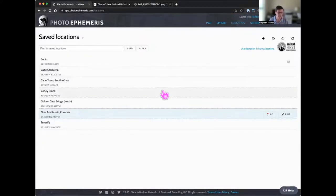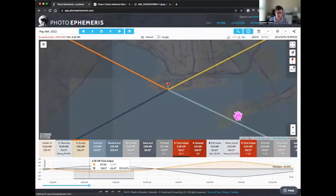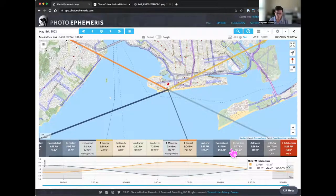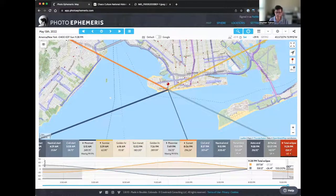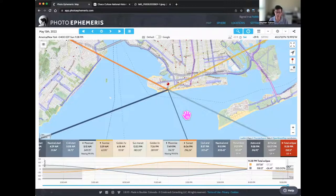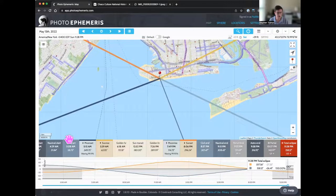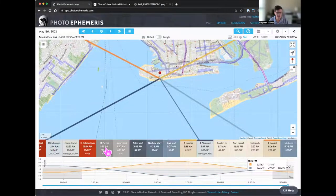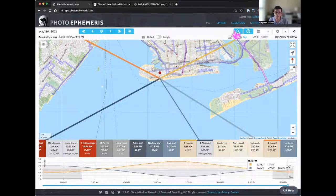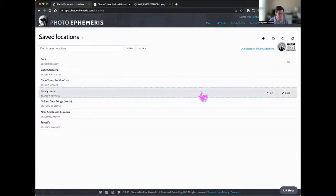Let's come to Coney Island near New York — things are rather different here. We're back on May 15th. The total eclipse starts at 11:28 PM — three and a half hours after sunset — so you've got dark skies. The moon is at about 26 degrees, relatively high in the sky, out over the ocean. The event continues into the early hours of May 16th and finishes in the middle of the night.